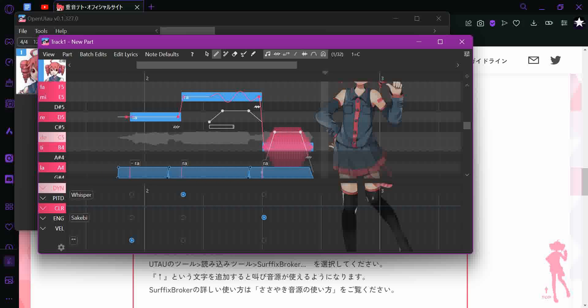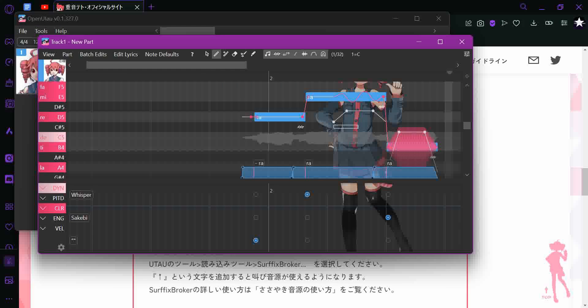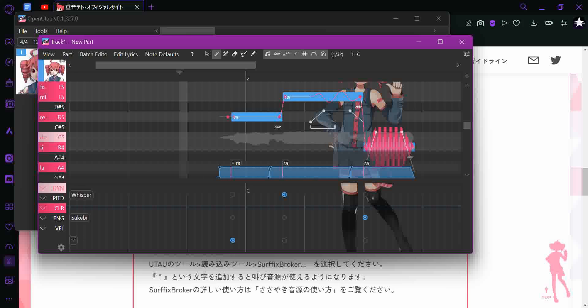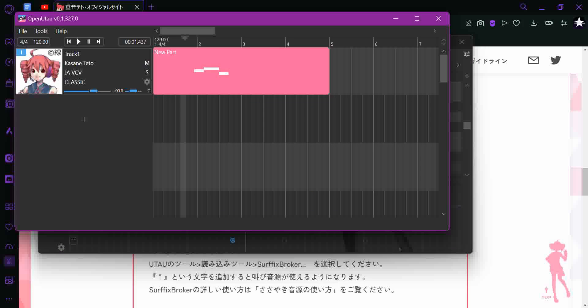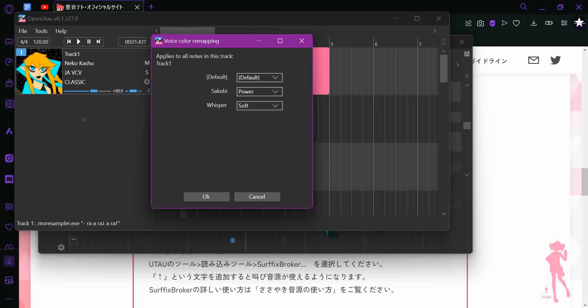And there you go! It actually does work. I'm gonna switch to Neko.